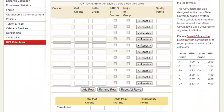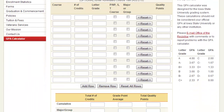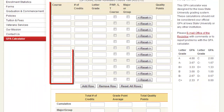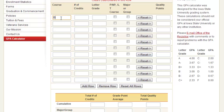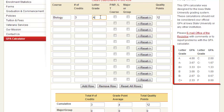You do not need to fill out the course option, but it can be helpful for you to keep track. Enter the number of credits that each course is worth in the second column, and then the grade you were given for the subject. On the right you will see a table that converts grade letters into a GPA score.